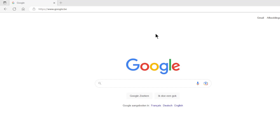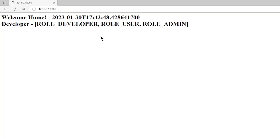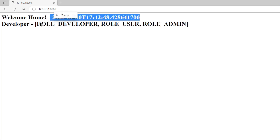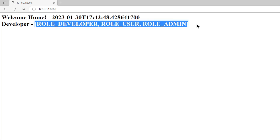If we have started the three projects, we can now view the result in a browser window. We first log in with the developer account and password, and get the result from the Spring Resource Server: Welcome home, the date and time, and the user name and authorities of this user — developer.